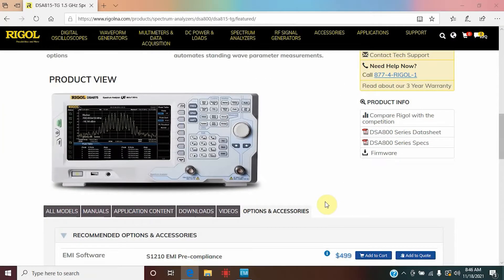Hi everyone, thanks for joining us today. Today we're going to be walking everyone through how to input correction file data using our S.1.2.1.0 EMI pre-compliance software, as well as setting custom limit lines.